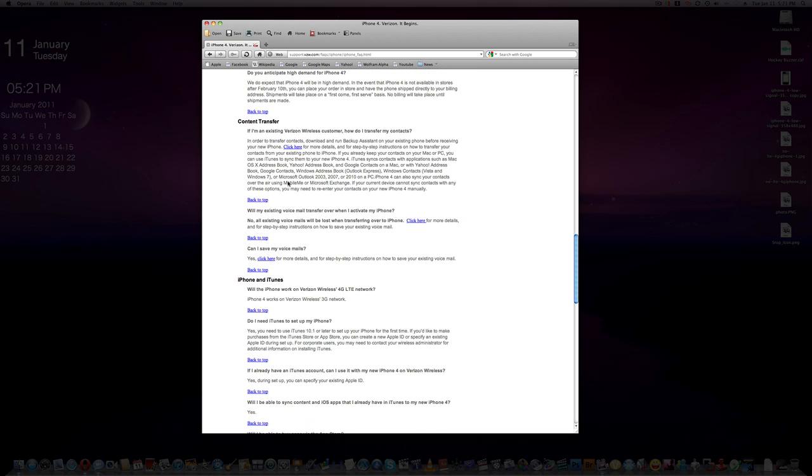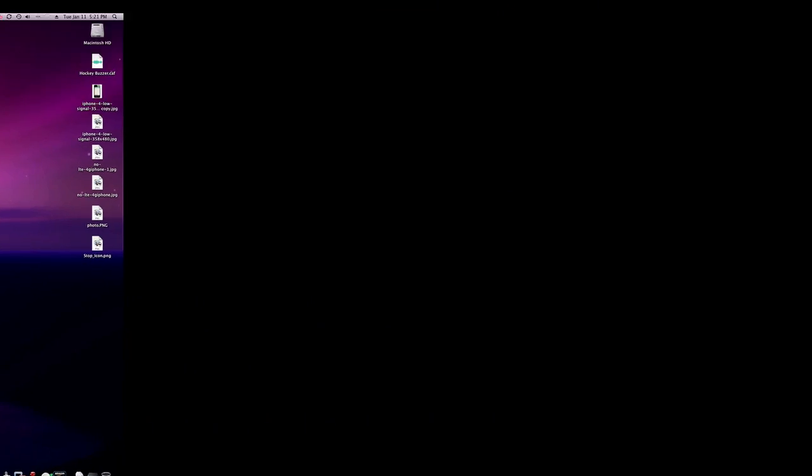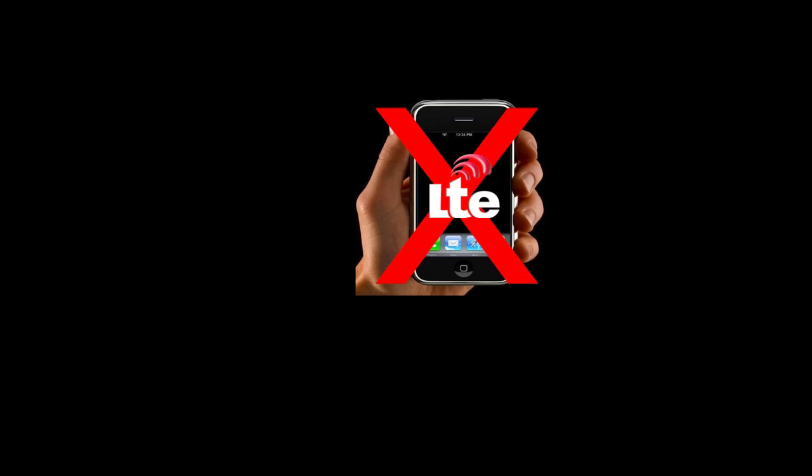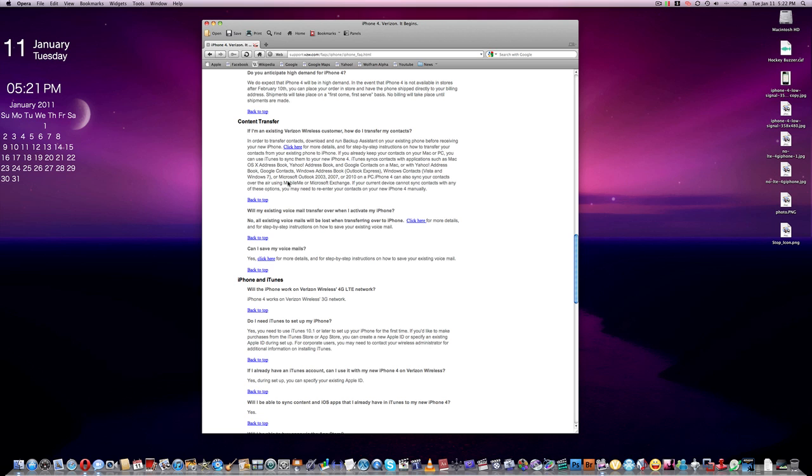Now let's talk about the cons. You can't use voice and data at the same time. Number two, it's not 4G LTE compatible, and it may not work with some of the new iPhone cases.